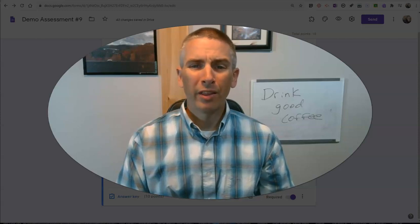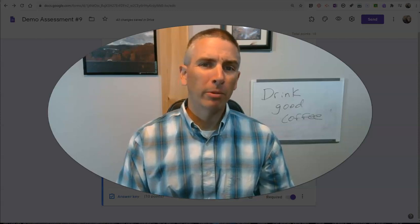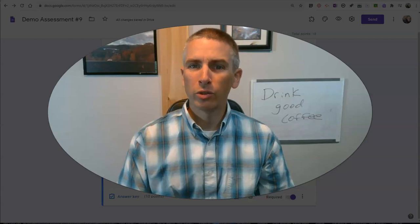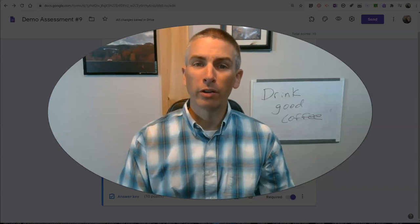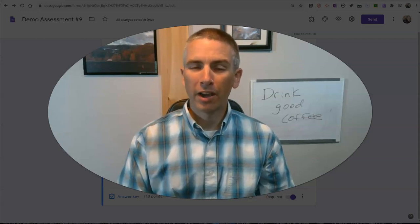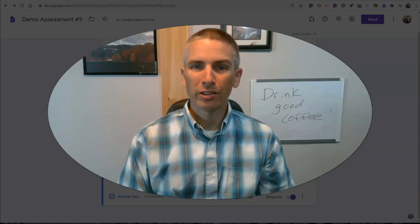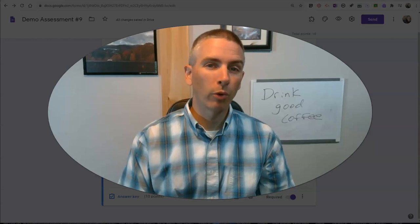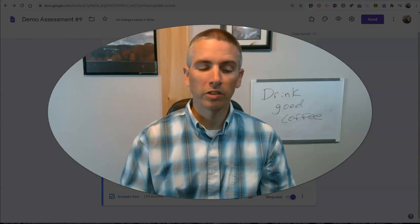Hi, I'm Richard Byrne. In this video, I'm going to show you an easy way to direct your students to watch videos based on how they answered questions in your Google Forms quizzes.